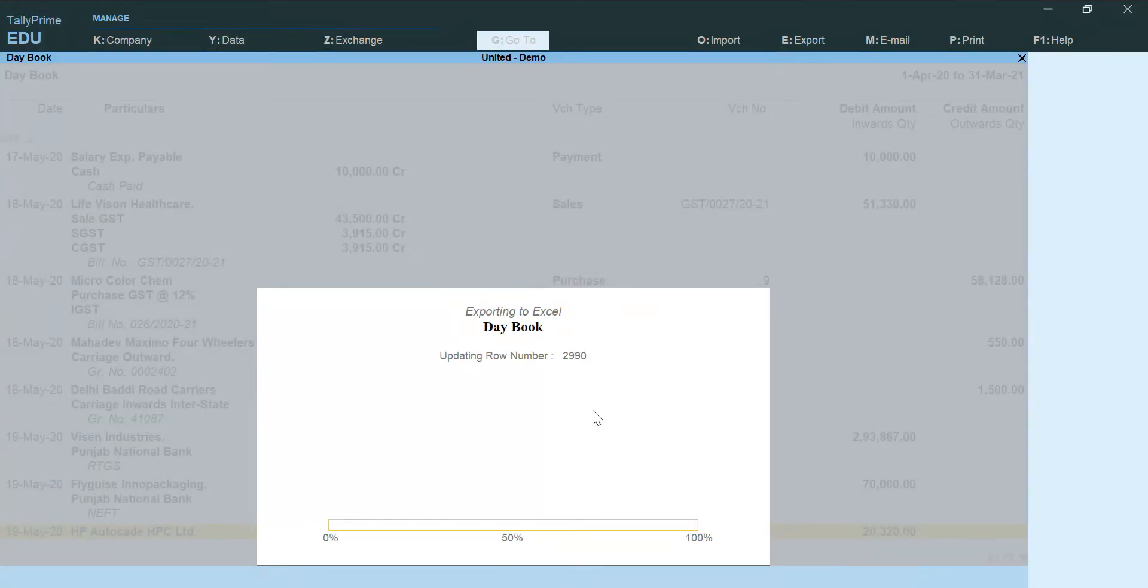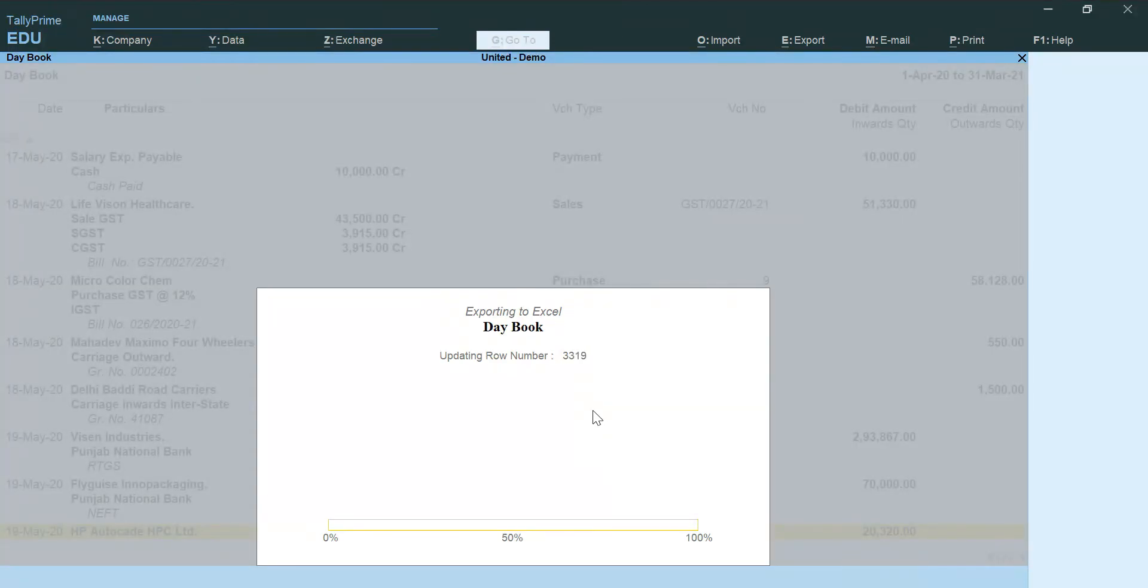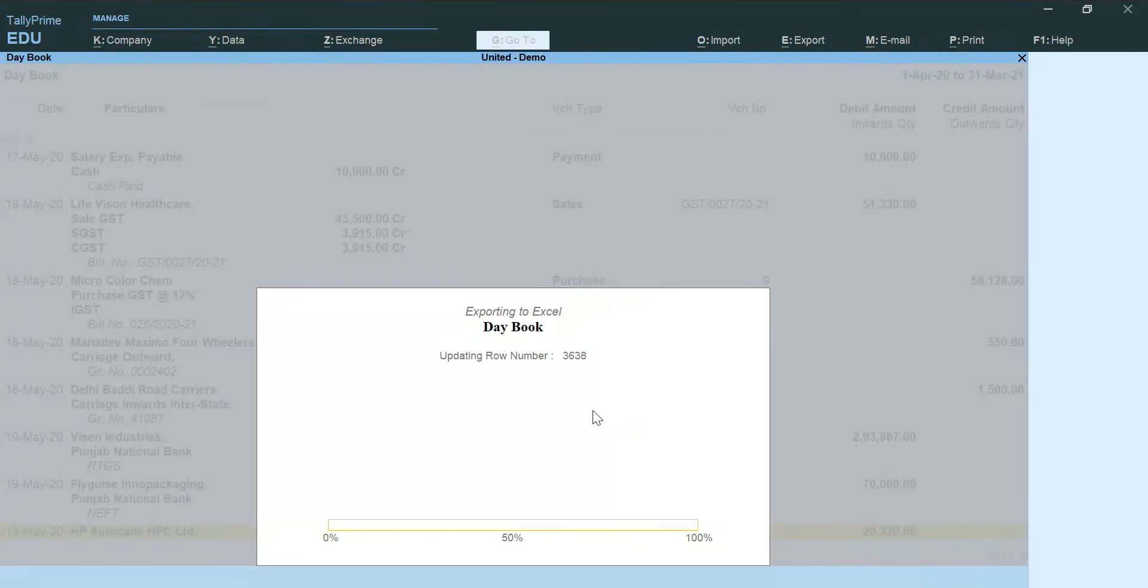That is, you can put filters on this daybook and it can give you transactions above any limit that you want. The limit can be 5 lakhs or 50 lakhs or some other.